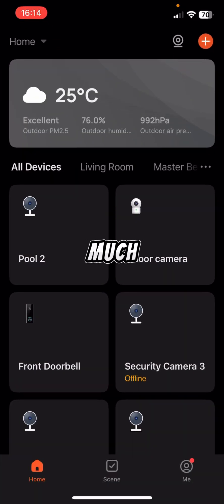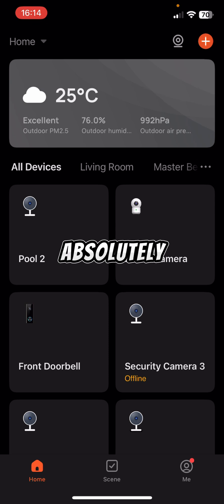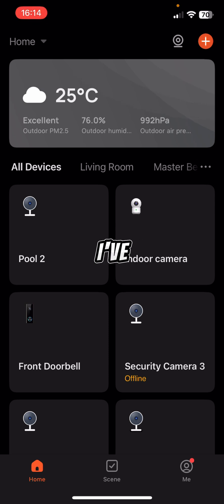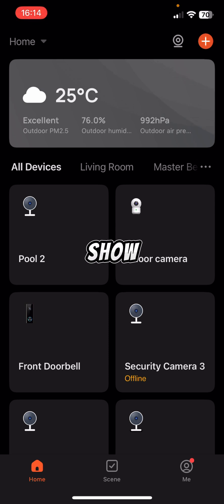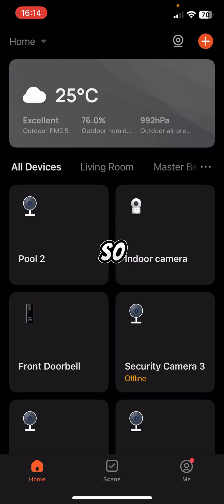Hey, thanks so much for buying the Emporium Solarcam Pro 2.0. You're absolutely going to love it. I've just created this video to show you how to use it in the Emporium Security app.